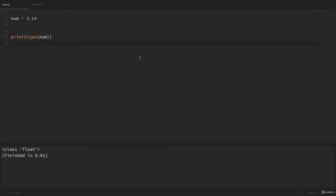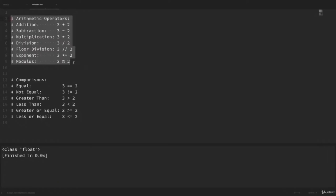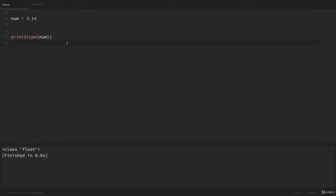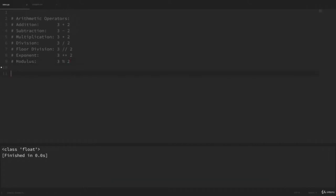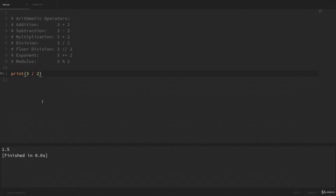When working with numeric data, it's common to use some basic arithmetic. Let me go through the arithmetic operators. Addition: 3 + 2 = 5. Subtraction: 3 - 2 = 1. Multiplication: 3 * 2 = 6. Division: 3 / 2 = 1.5. For division to behave this way is actually new in Python 3 — in Python 2, this would equal 1 because it drops the decimal. If we want floor division, we can use two division signs — 3 // 2 = 1, dropping the decimal. For exponents and powers, we use two multiplication signs — 3 ** 2 = 9 because 3 squared equals 9.